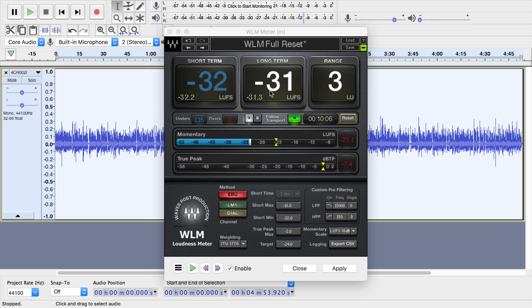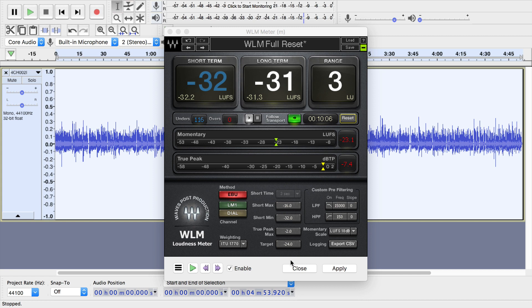I want to work with my entire track here, so I measure the entire thing, and I see my long-term loudness, my loudness range, my true peak, and all of that information. This is great. This is simply measuring the audio. I could take this information and then make my adjustments inside of Audacity or GarageBand or whatever app I'm working with.